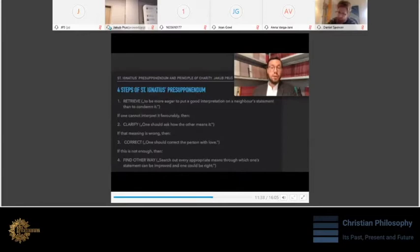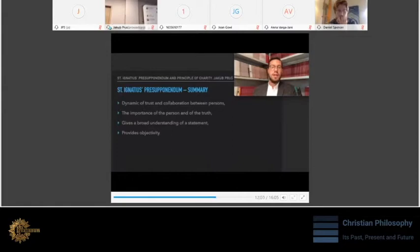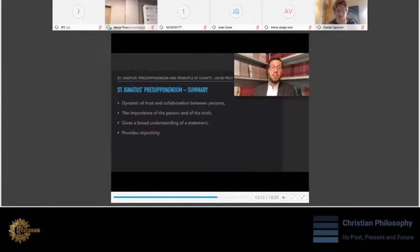To summarize, the true value of presupponendum is its potential for creating dynamic of trust and collaboration between persons. It also gives a broad understanding, which seeks to evaluate the statement itself and the spirit in which it is intended. The principle of presupponendum exhibits the importance of the person and the truth. And it also attempts to provide a complete objectivity, that is, a knowledge on how to consider the positive values of the statement and to put aside purely emotional reaction or one-sided prejudice.